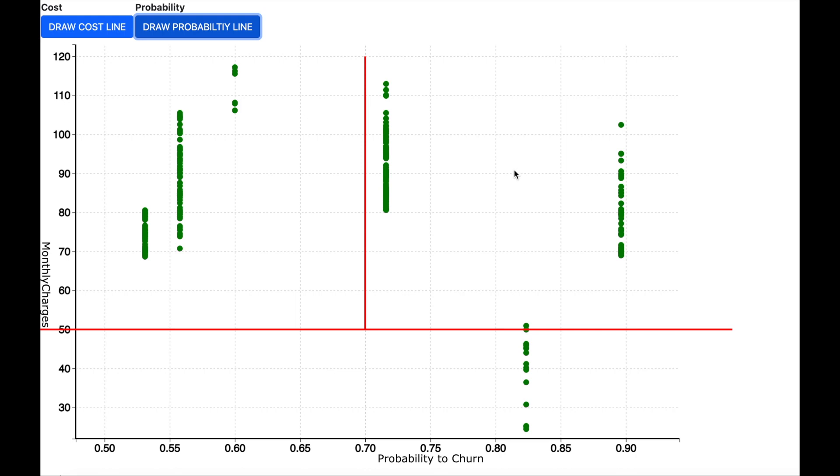And the customers who are on the left are profitable but they have relatively less probability to churn. So we can try to retain them by sending a communication thanking them for their fidelity and if they are contacting back to cancel the contract, in that case we can be ready to make any attractive offers.